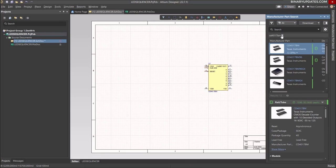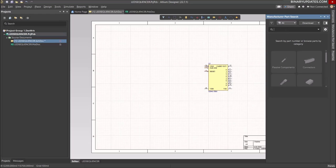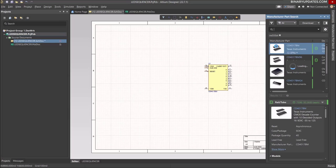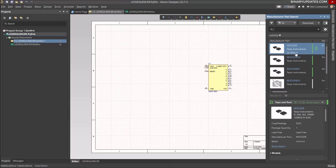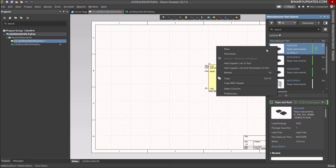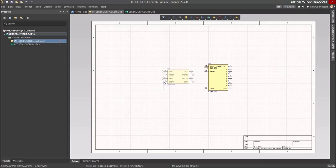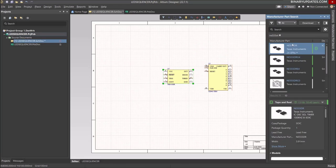Go back to Manufacturer Part Search and look for the next chip — any 555 timer IC. This one is again from Texas Instruments. Click Place and we have the 555 timer IC on the schematic. Right-click again to deselect.